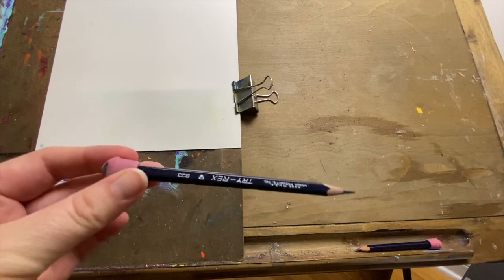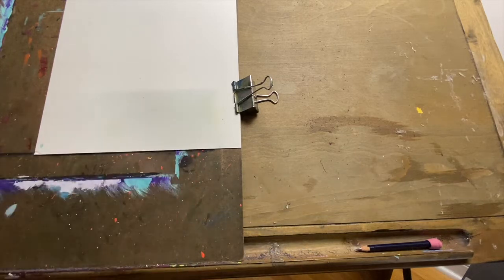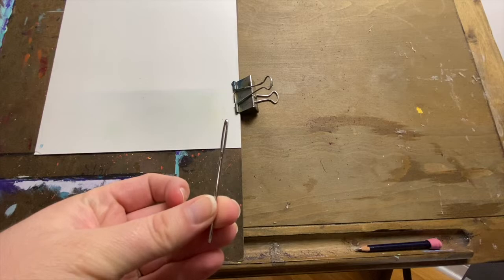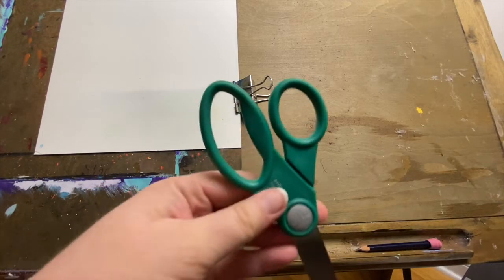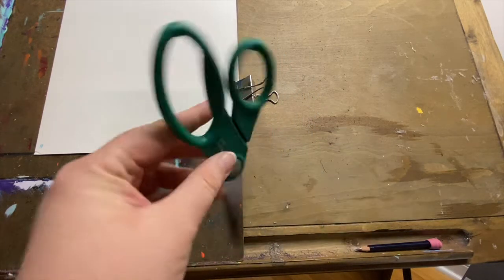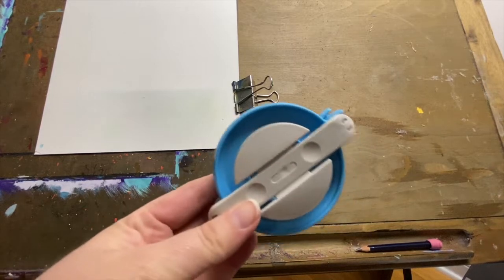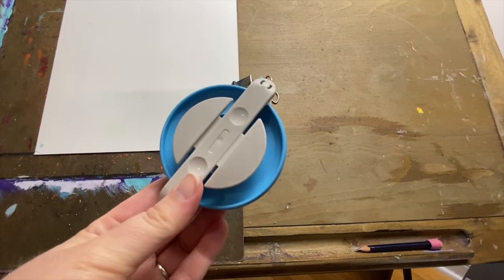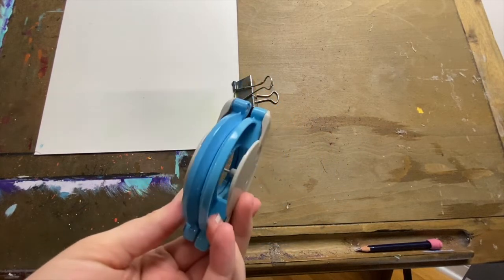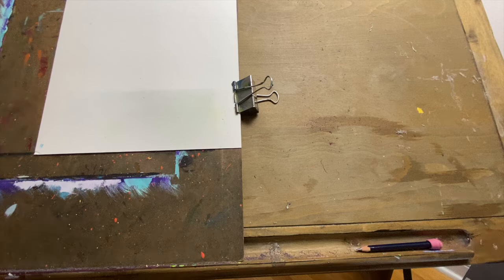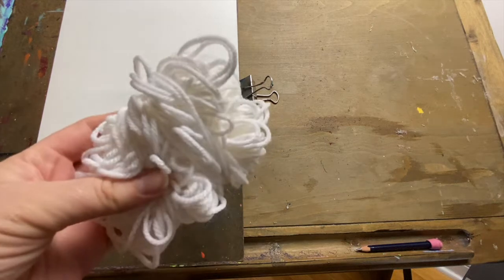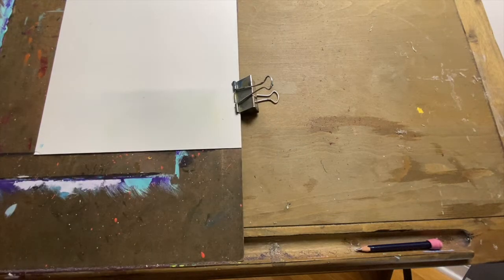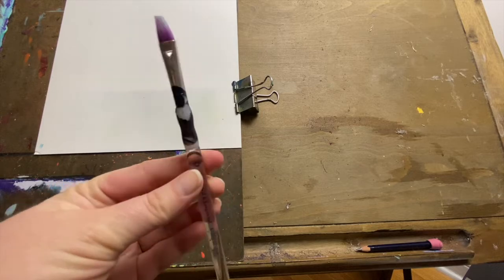We'll also need a drawing pencil with an eraser, a large needle, something that you can put yarn through, a pair of scissors, and a pom-pom maker. And also we're going to need a nice spool of white yarn and a paintbrush.